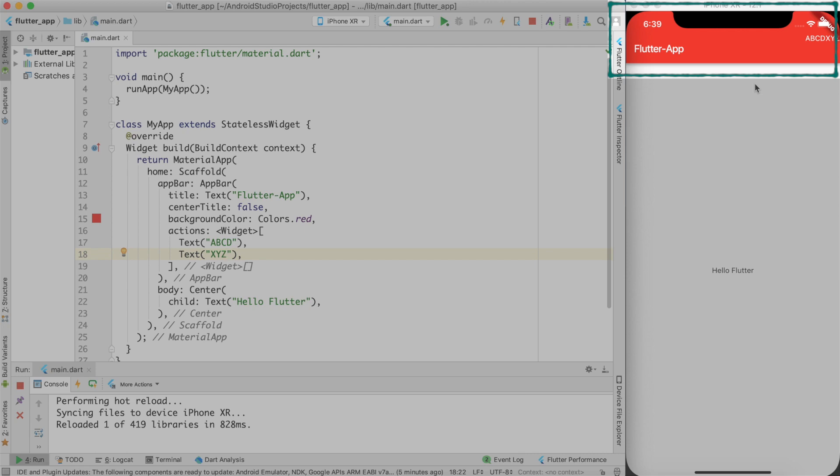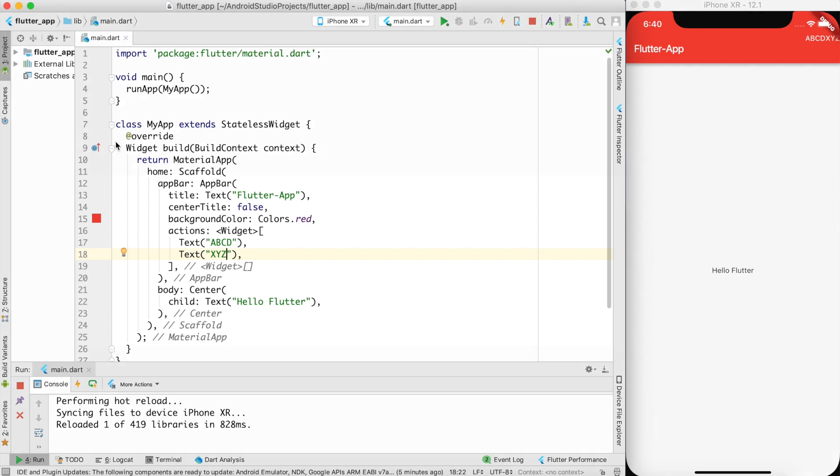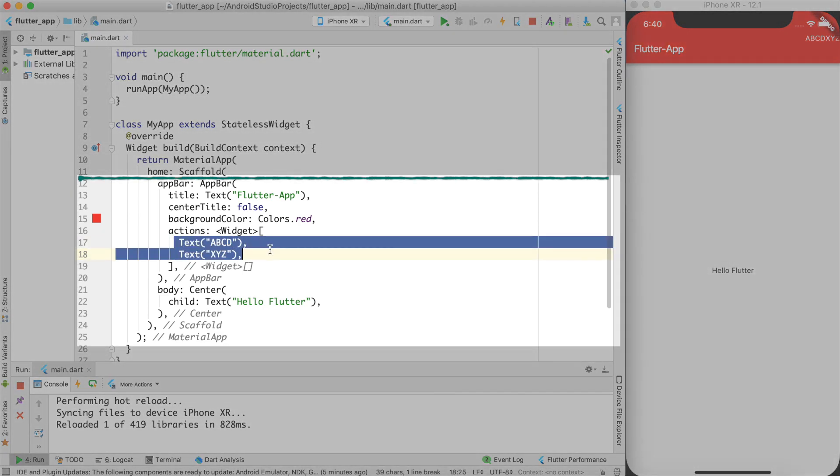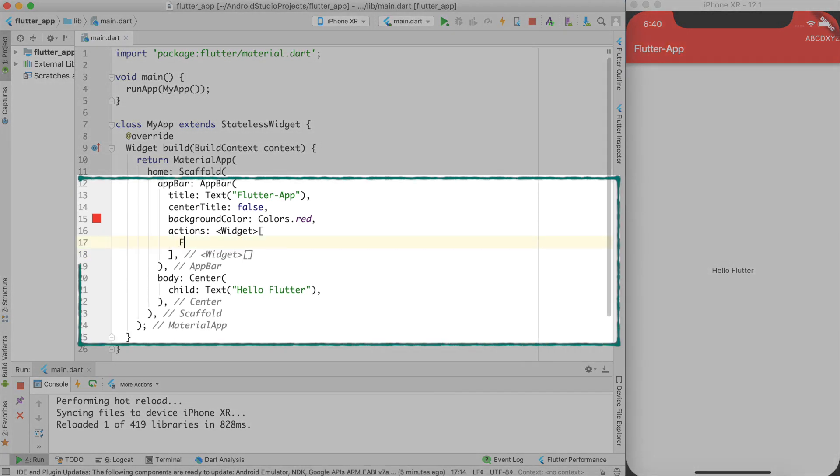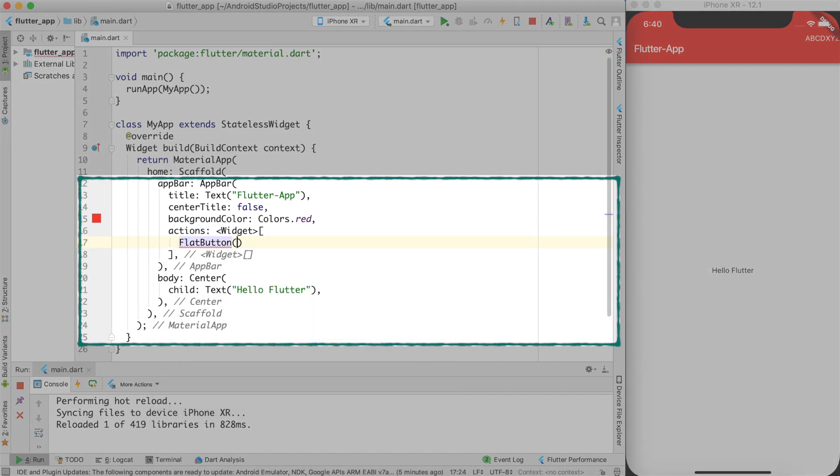But in the AppBar, you don't want a simple text. You want some actionable items. To create an actionable item, we can create a flat button. So let's create a flat button for now. I will use a widget called flat button.